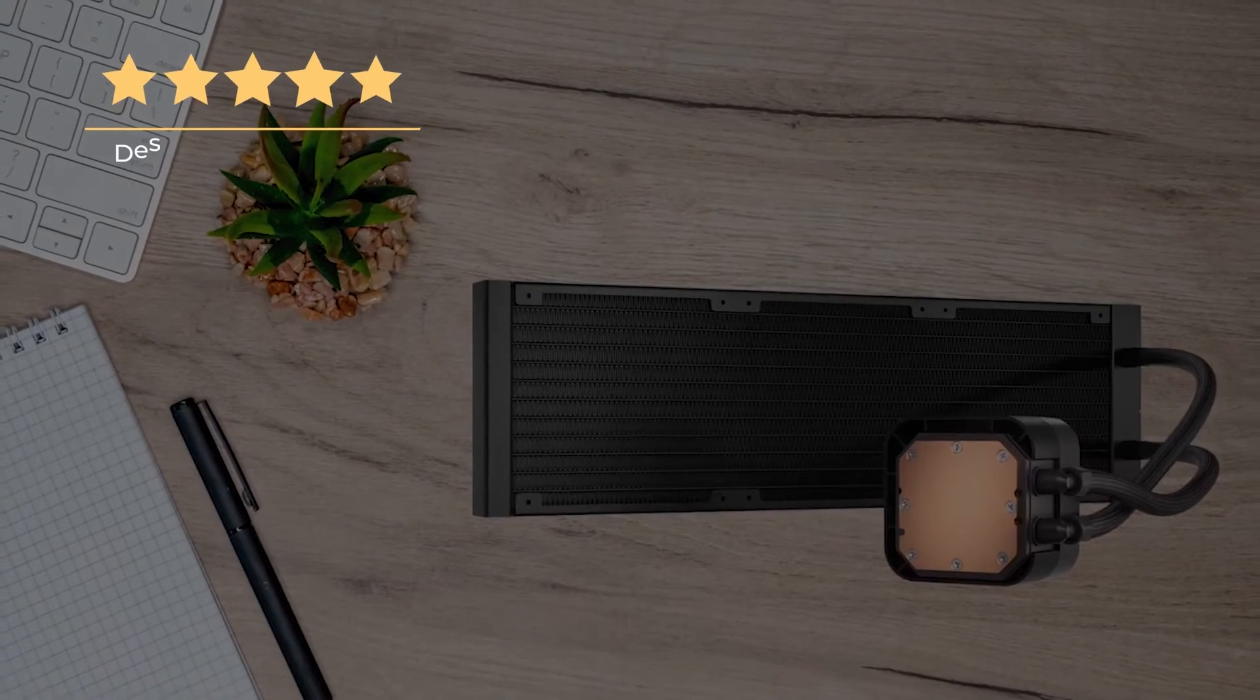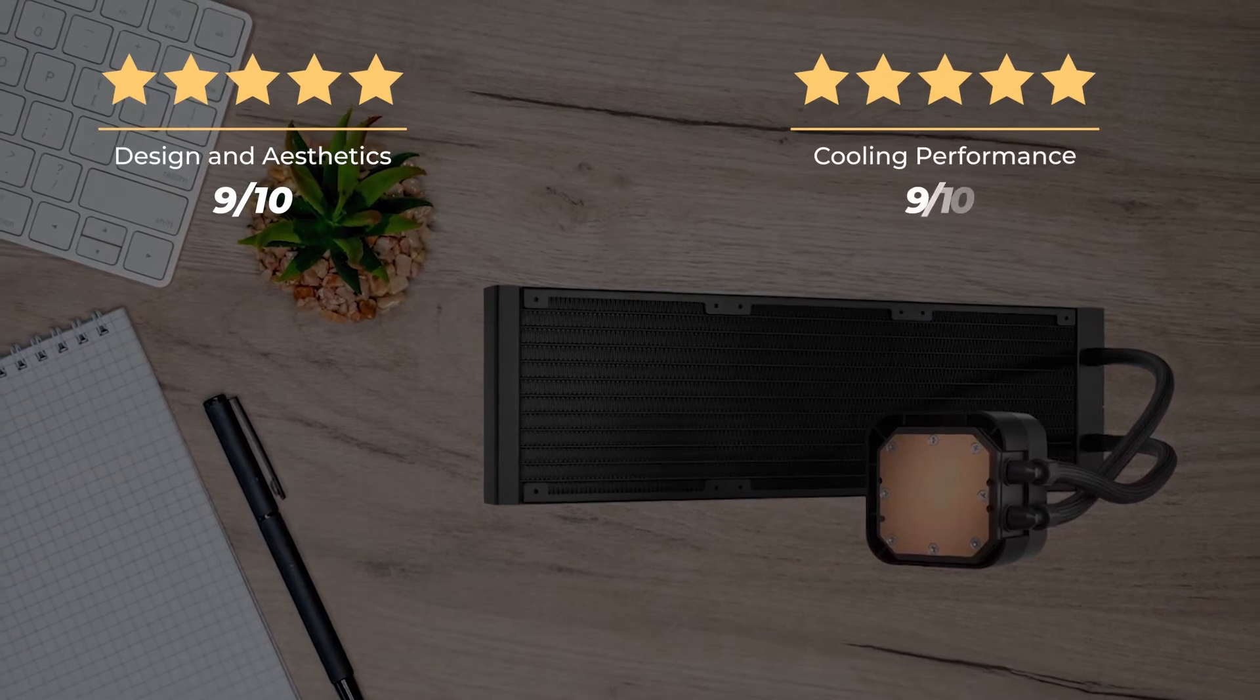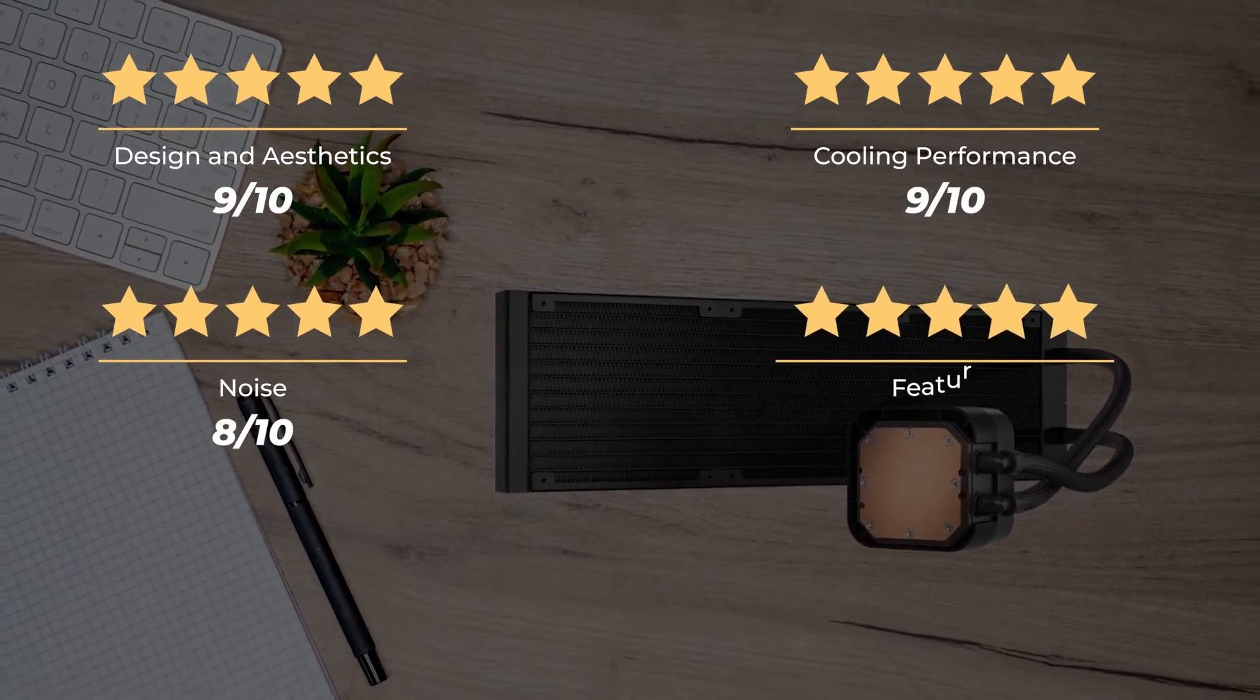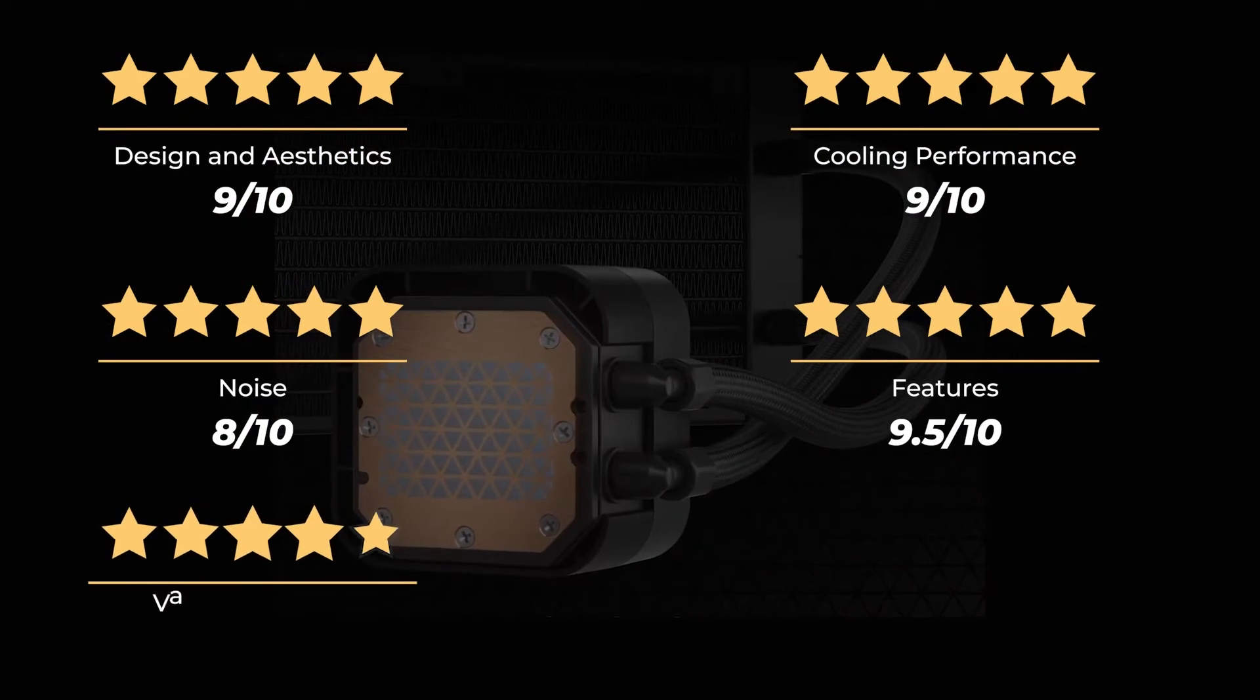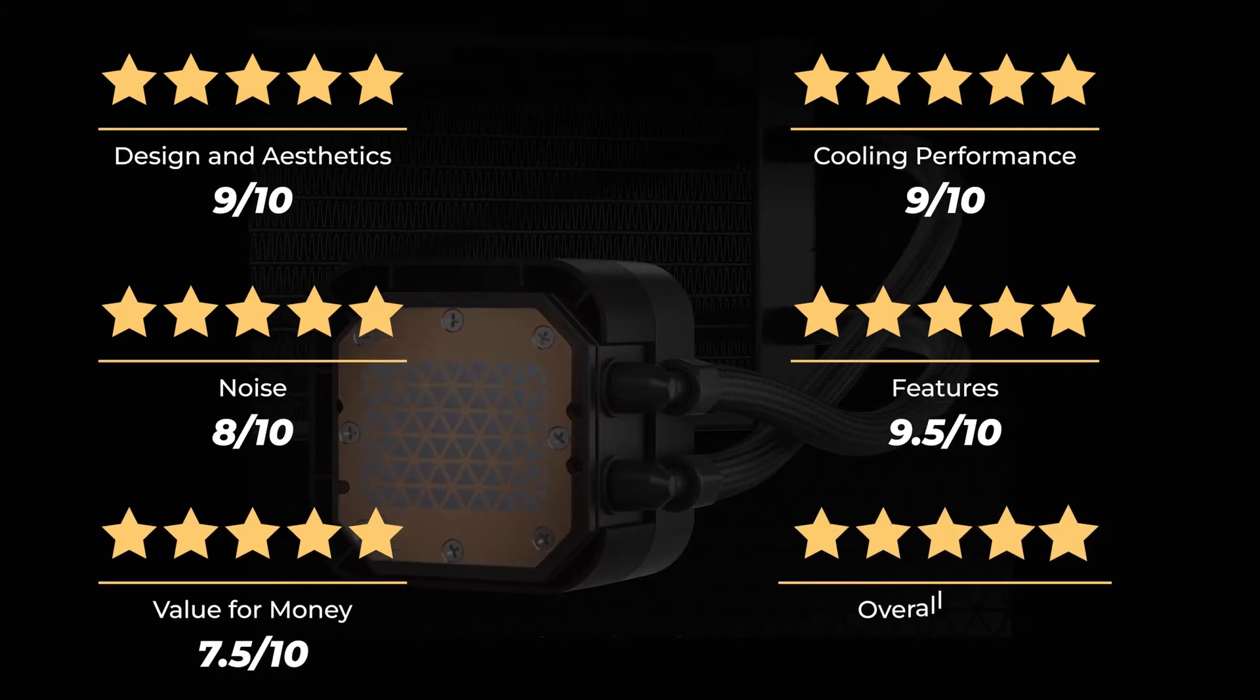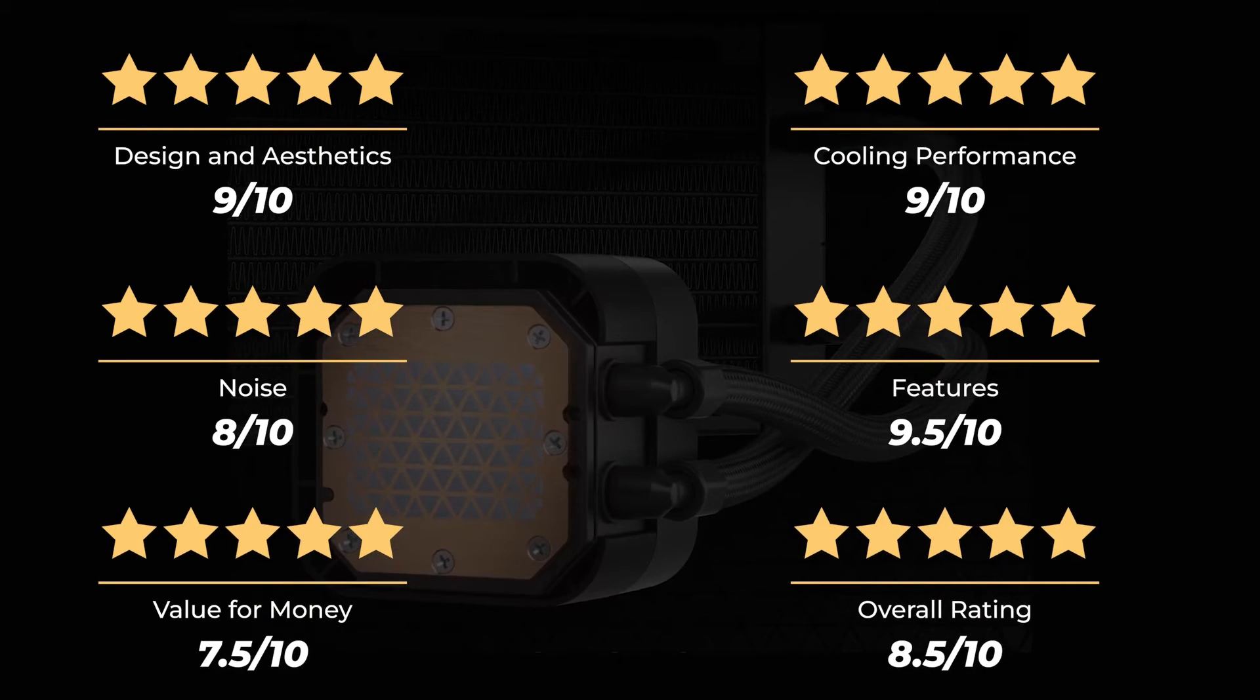Ratings: design and aesthetics, 9 out of 10. Cooling performance, 9 out of 10. Noise, 8 out of 10. Features, 9.5 out of 10. Value for money, 7.5 out of 10. For an overall rating of 8.5 out of 10.